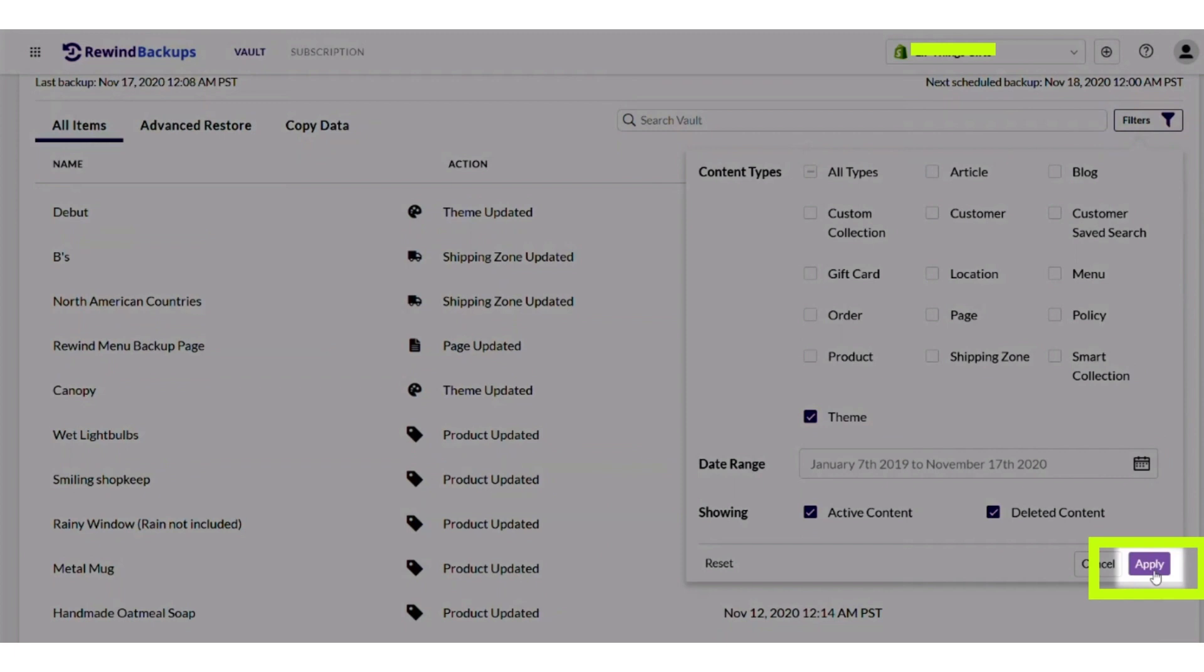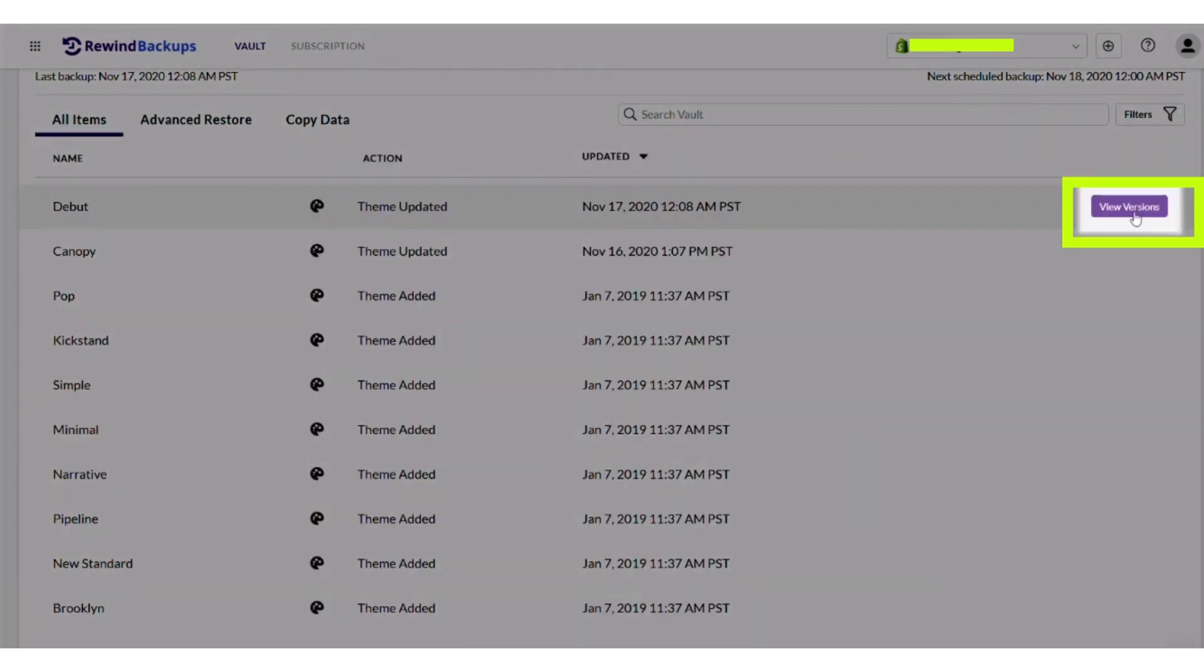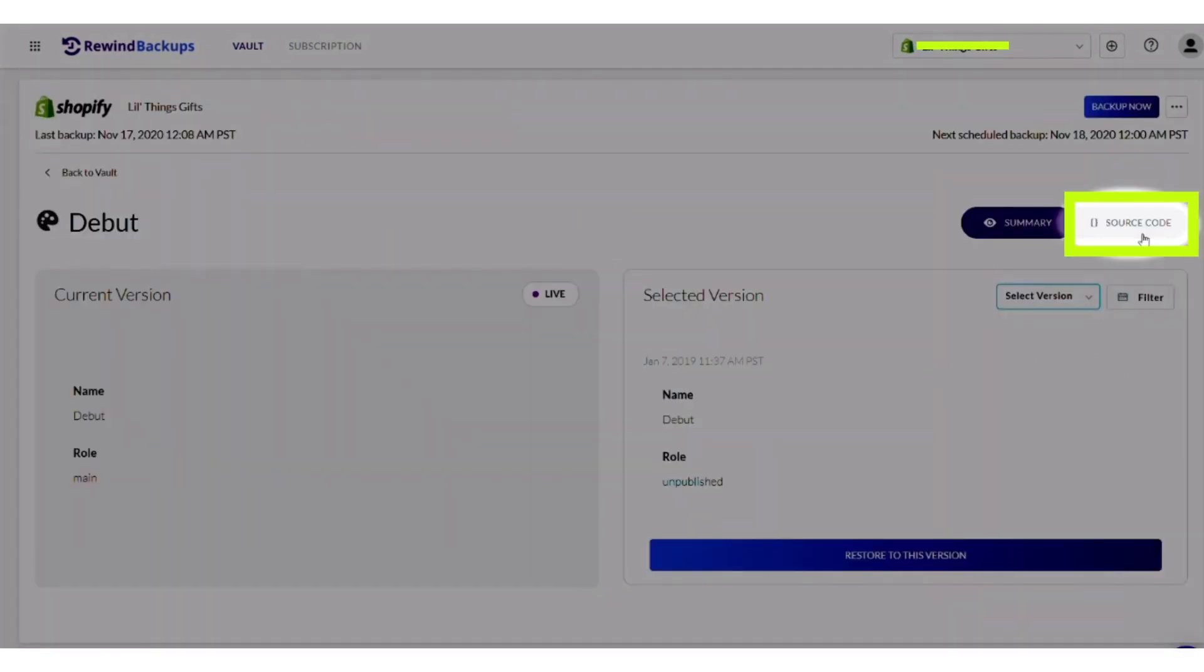Then click on the apply button. Now click view versions, and after clicking view versions you can see all the versions.